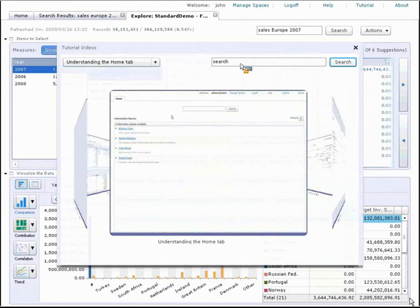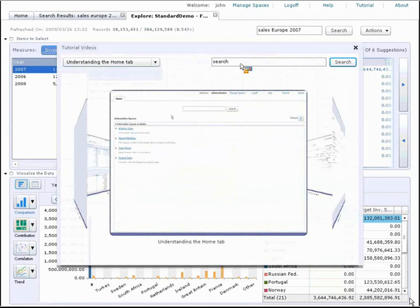This ends the overview demonstration of SAP Business Objects Explorer. Thank you.